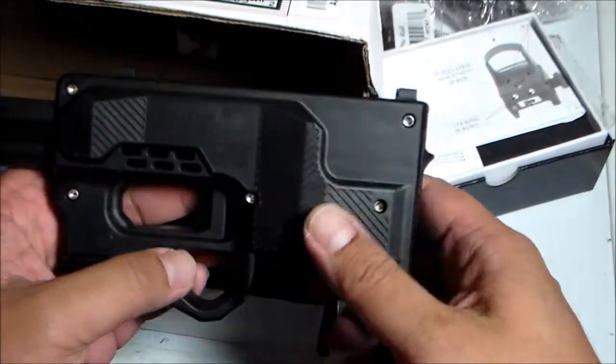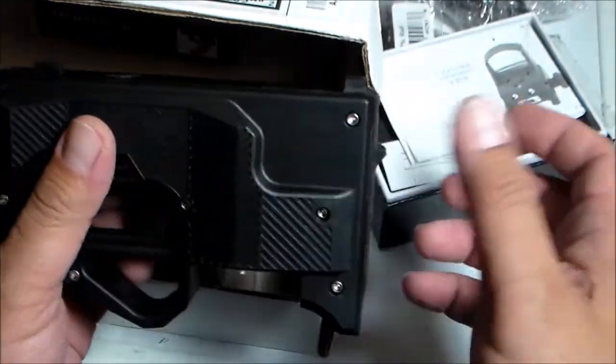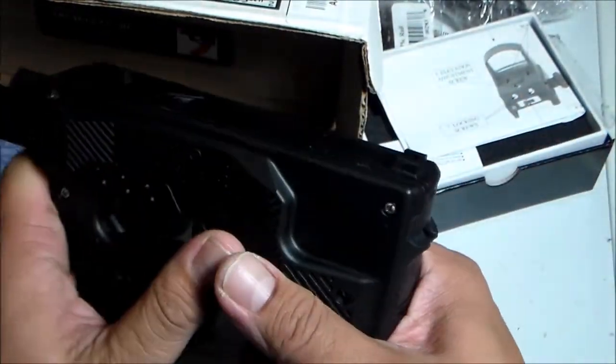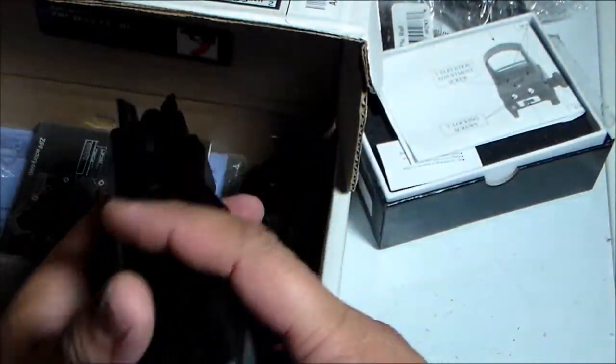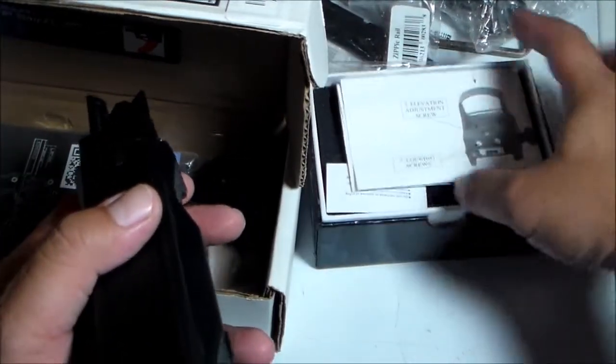Hey guys, today I'm going to mod my USFA ZIP22. I'm going to put a micro red dot on top.